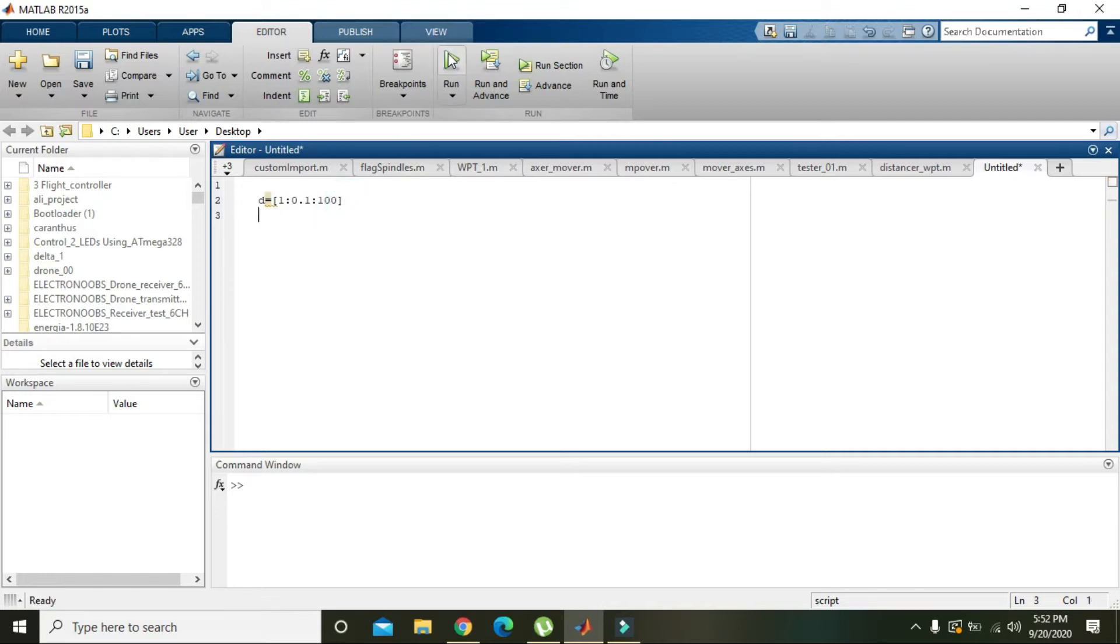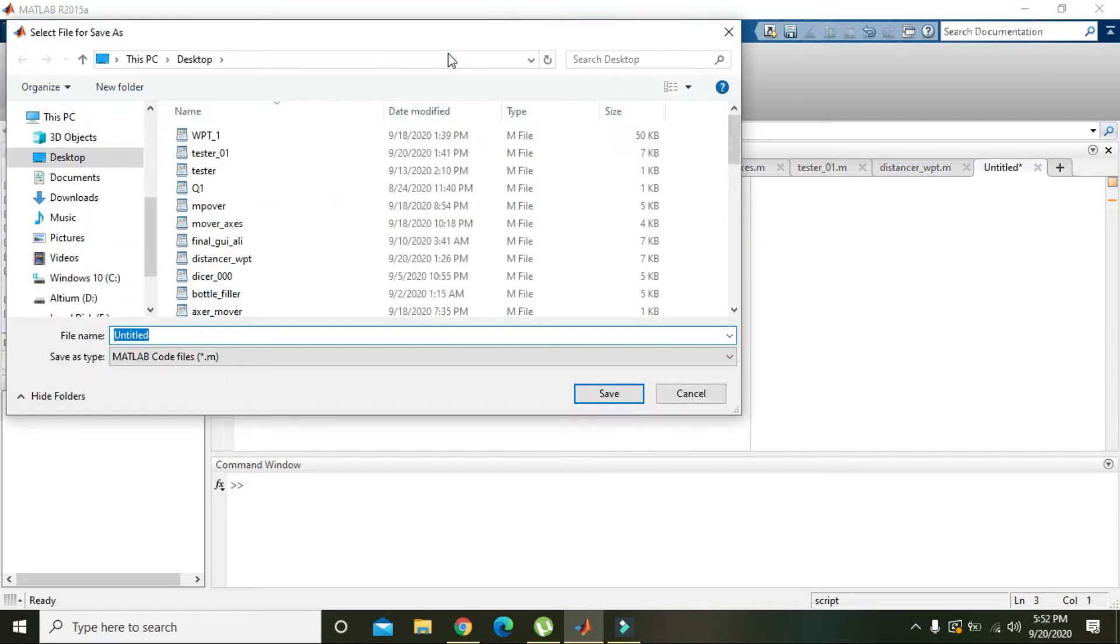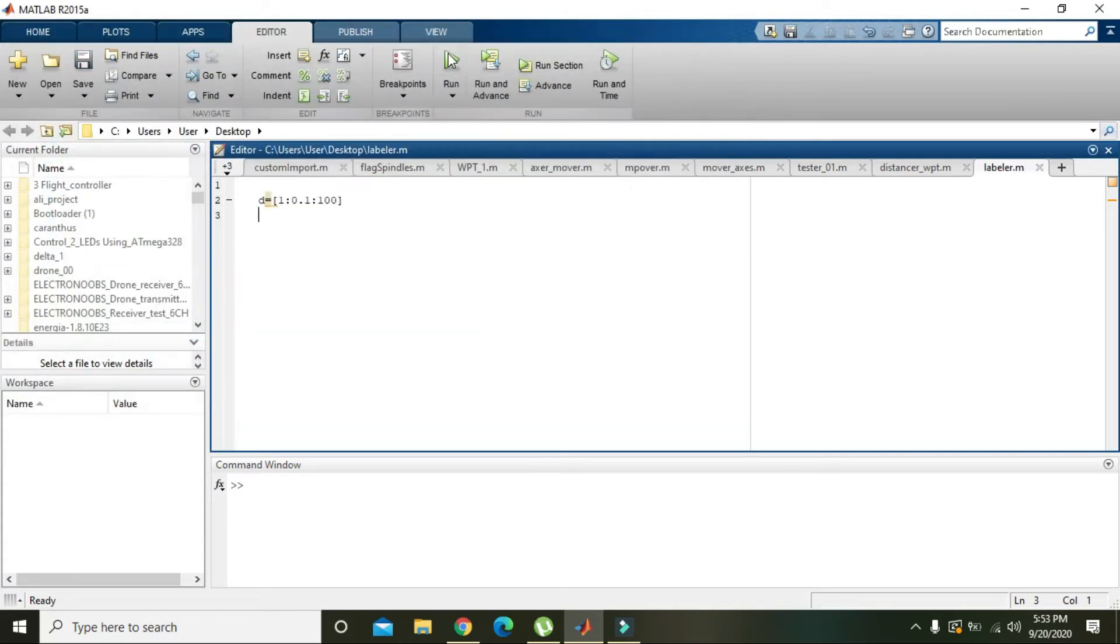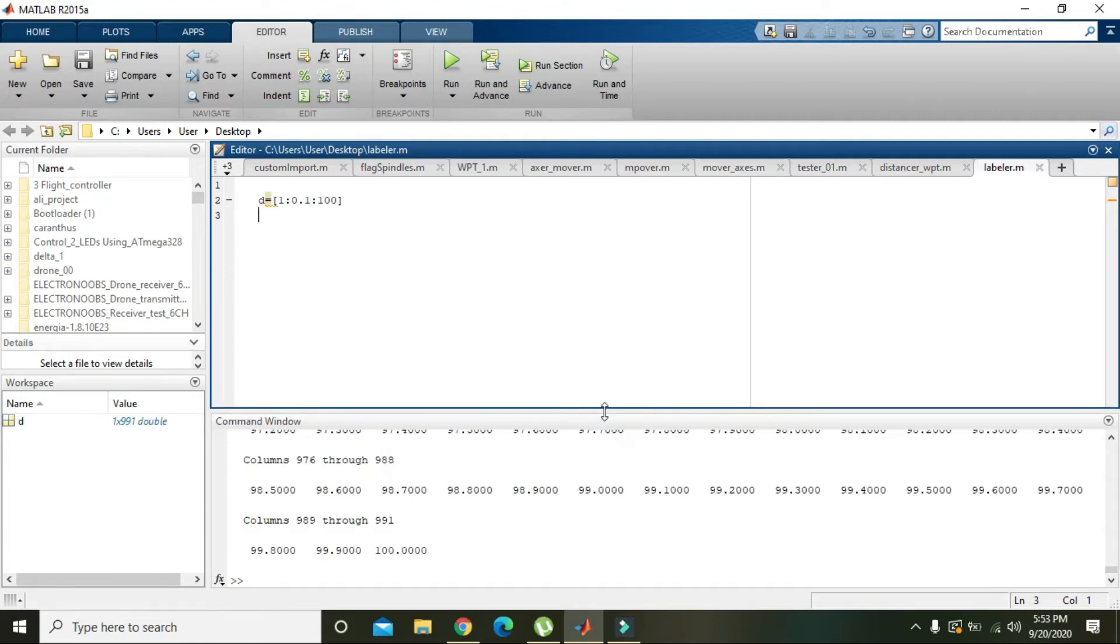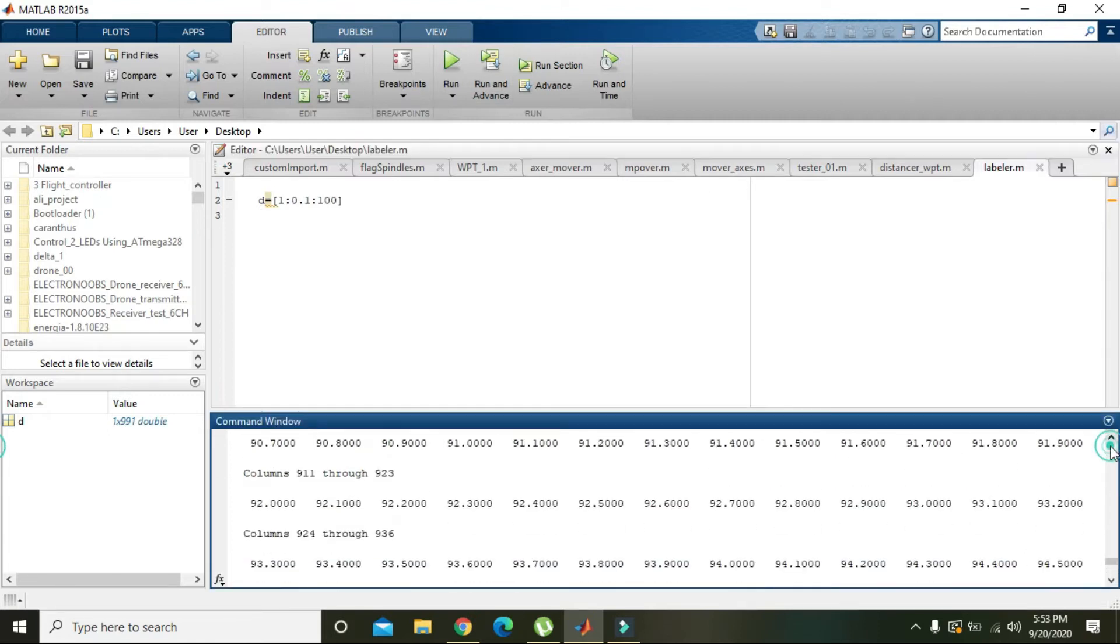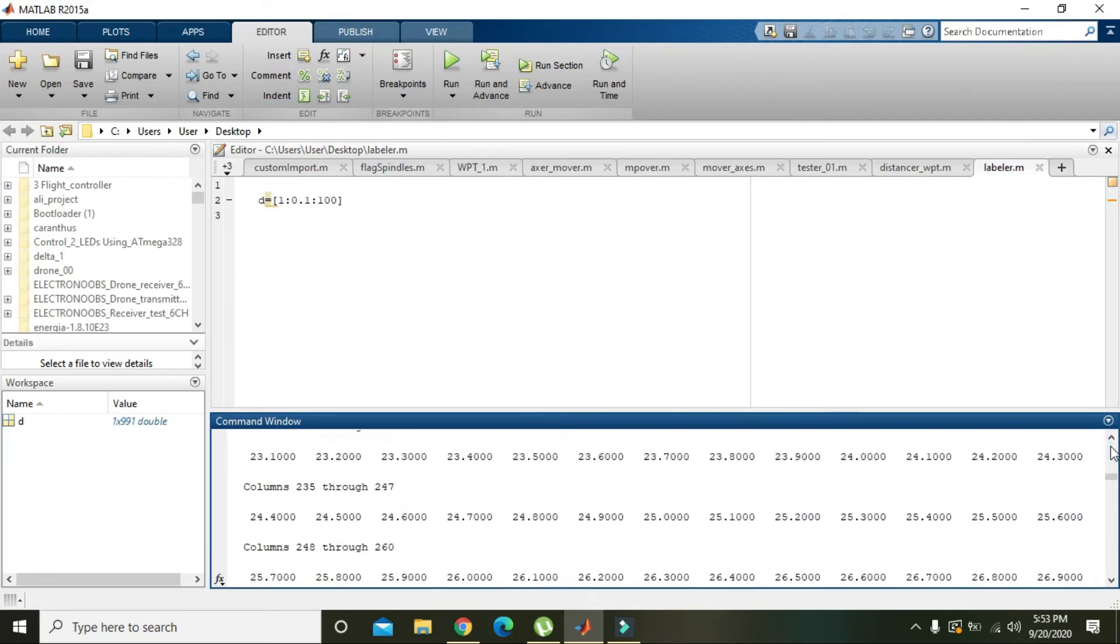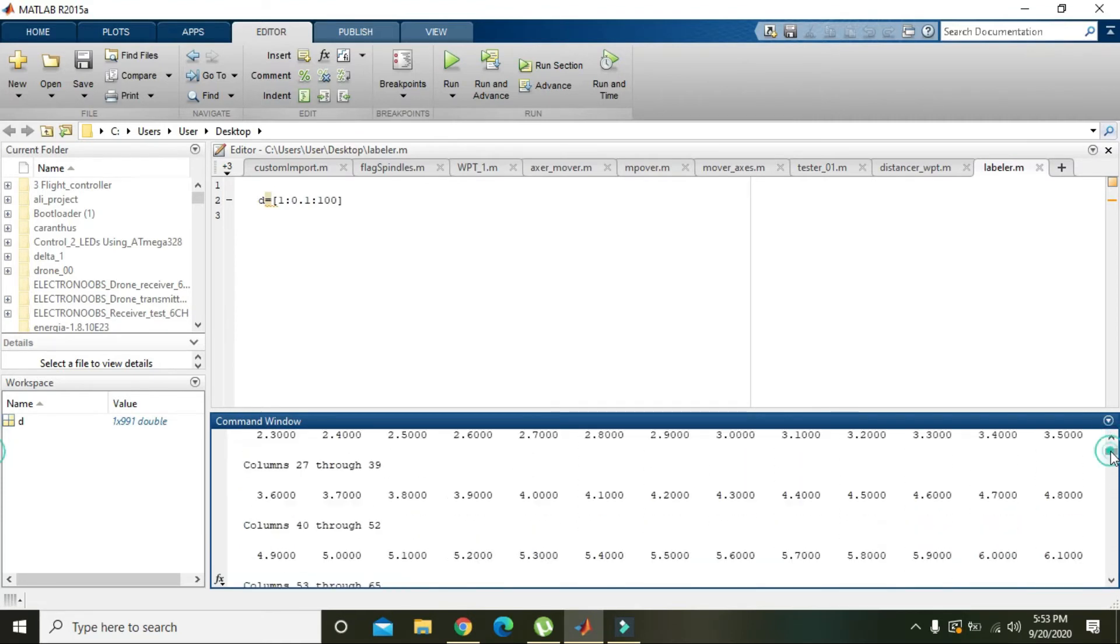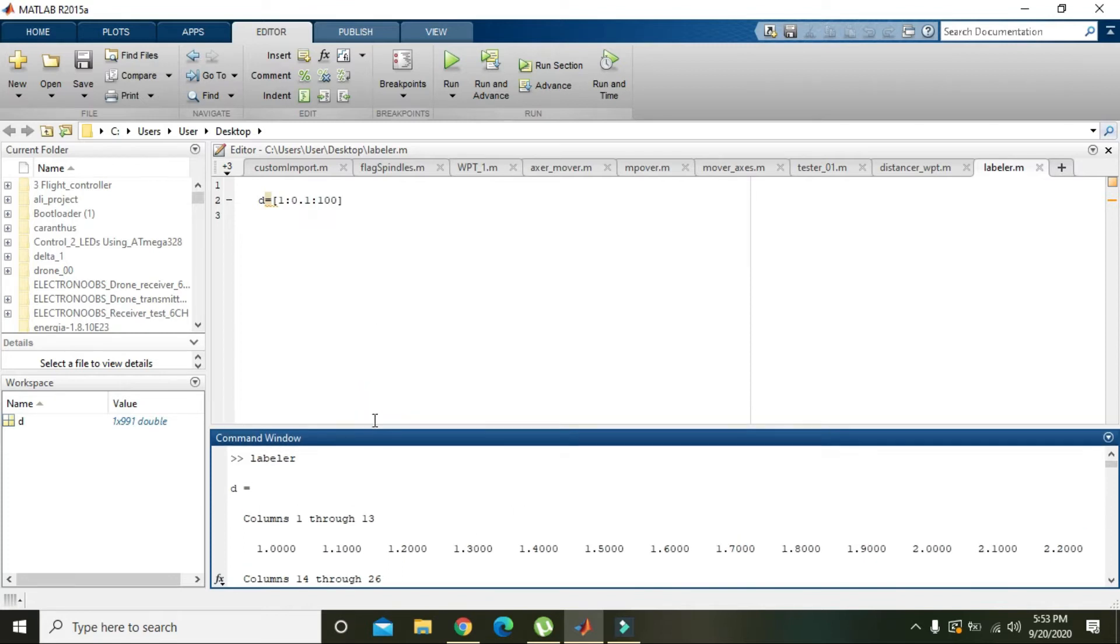Okay, and now we will run it. We will save it. Now you can see that the vector is displayed inside the command window. It starts from 1, then 1.1, 1.2, 1.3, and so on.